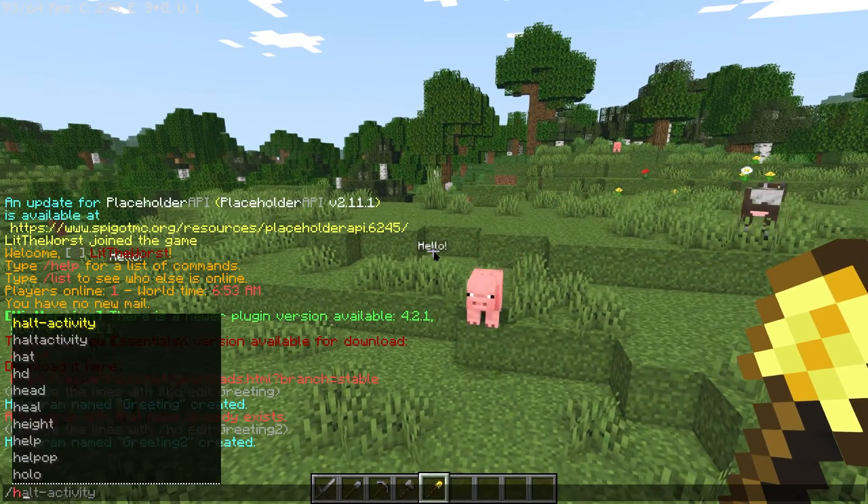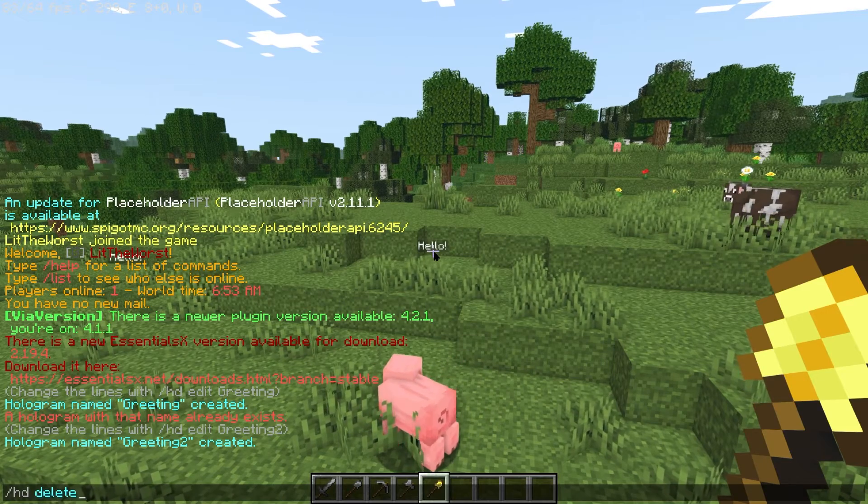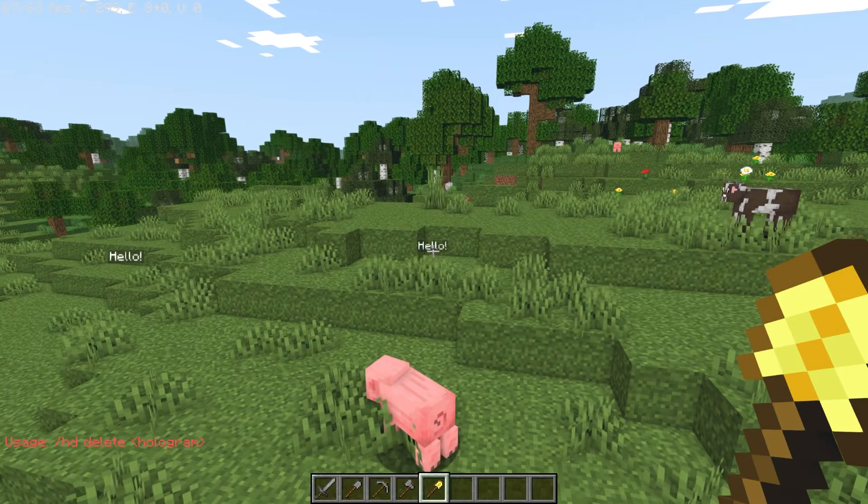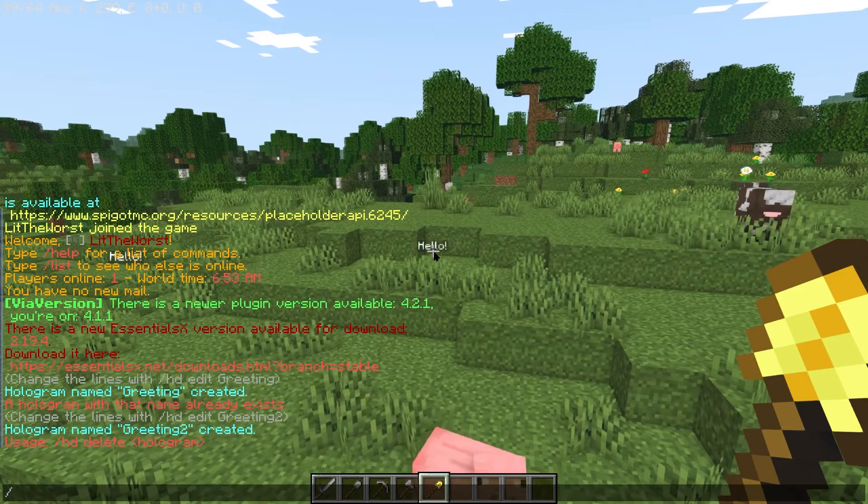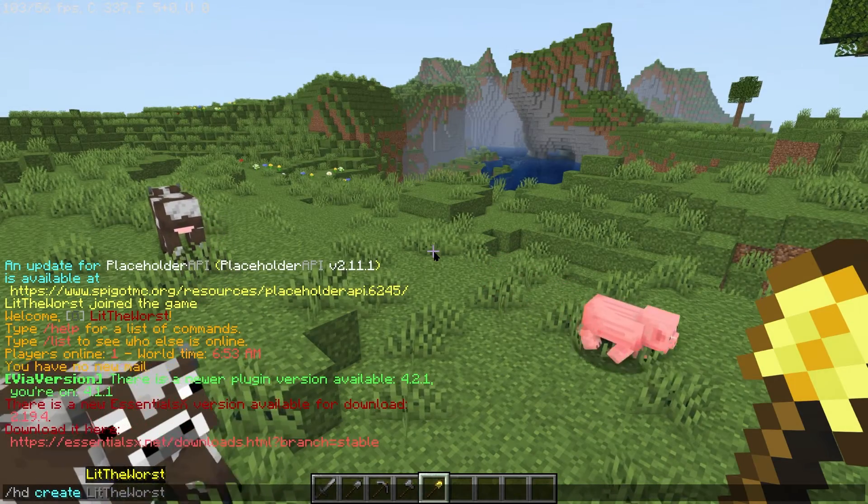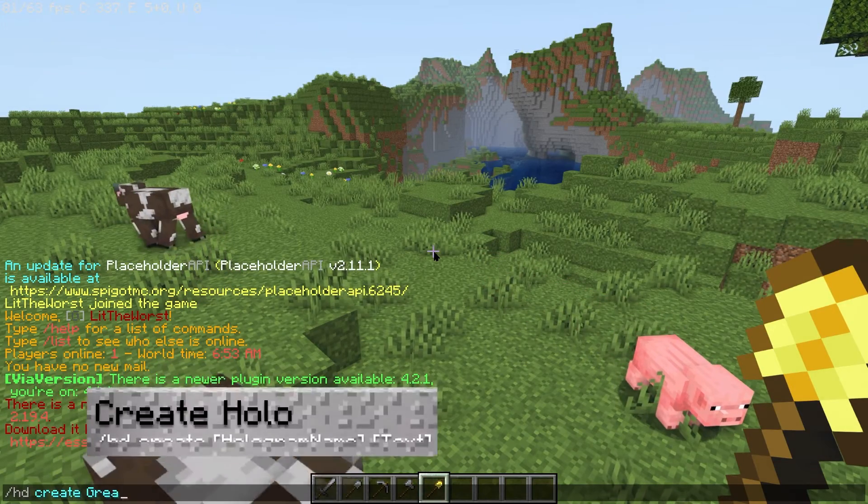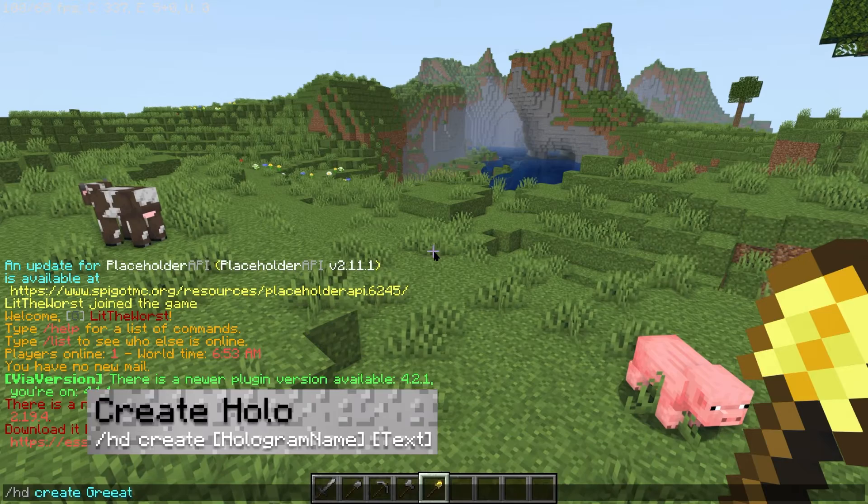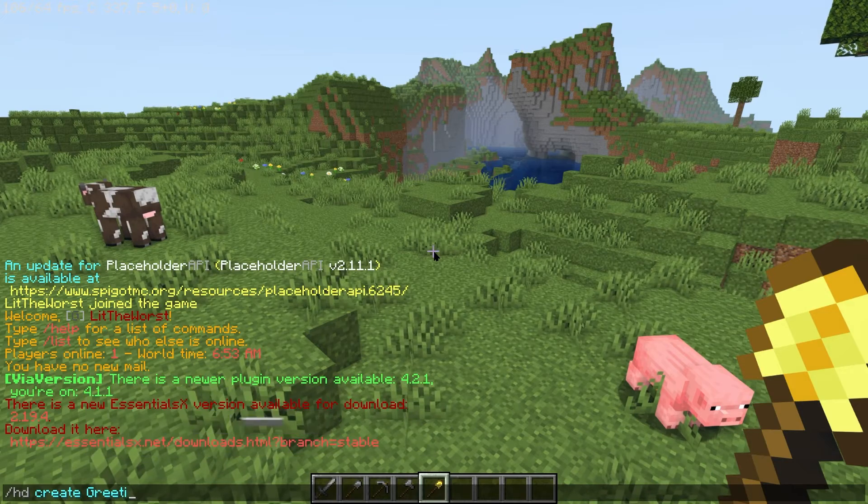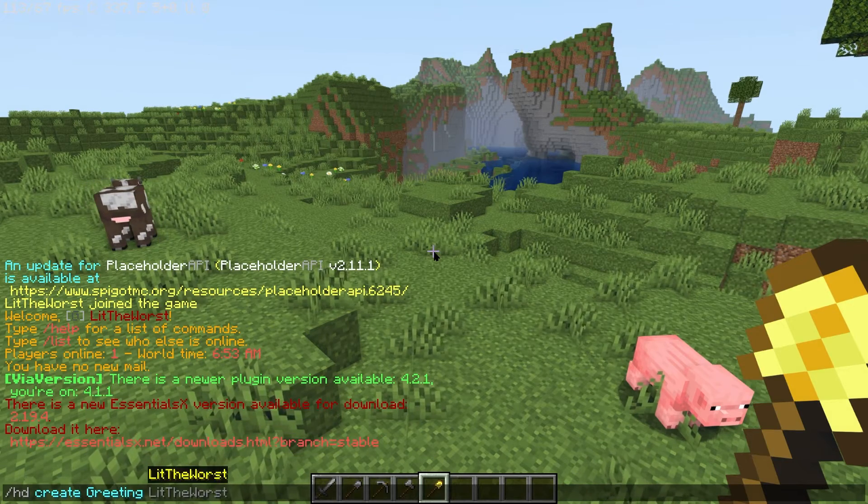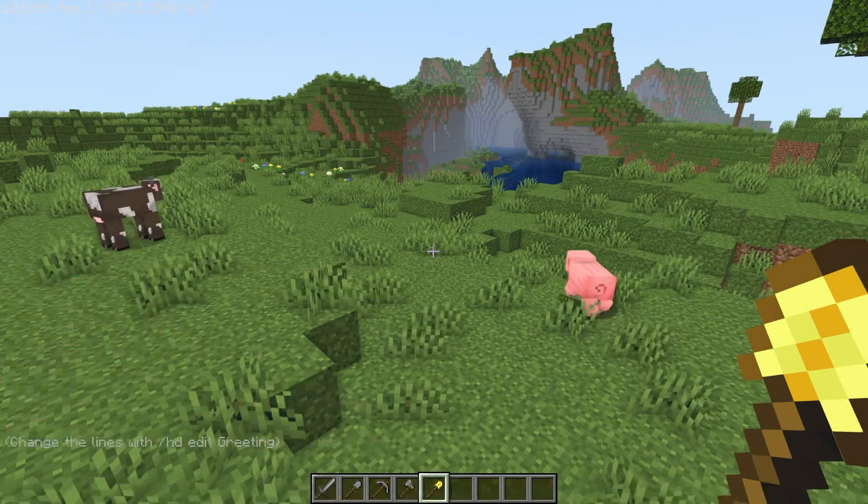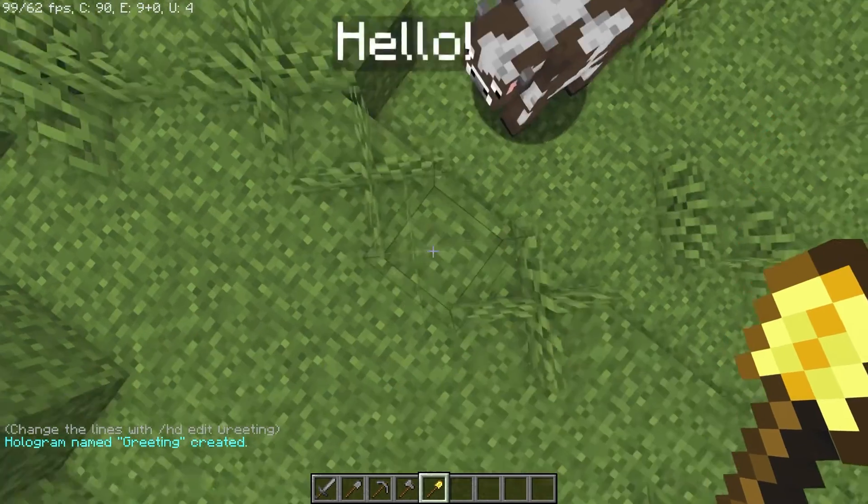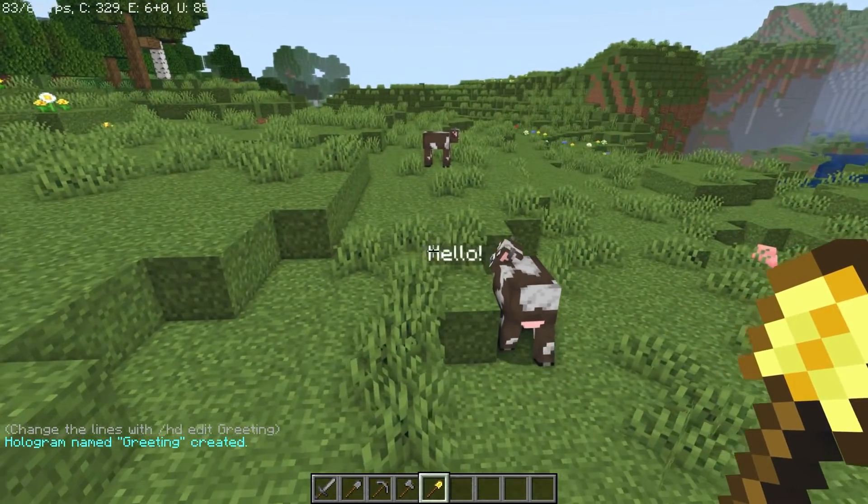You can provide directions, rules, and other messages to players on your server. Let's go over some really useful ones. Slash hd space create space and then the name of the hologram space and then what you want the hologram to say will create a hologram with the desired text.